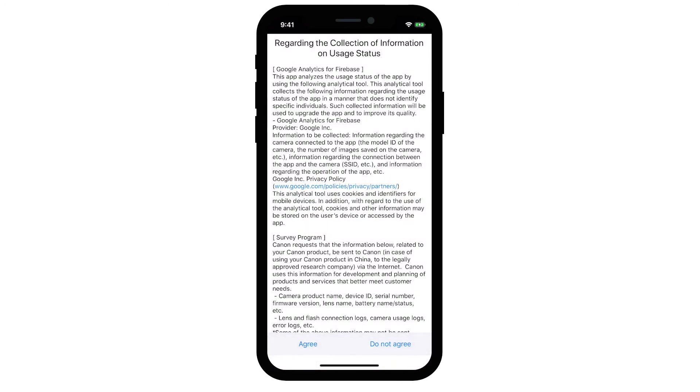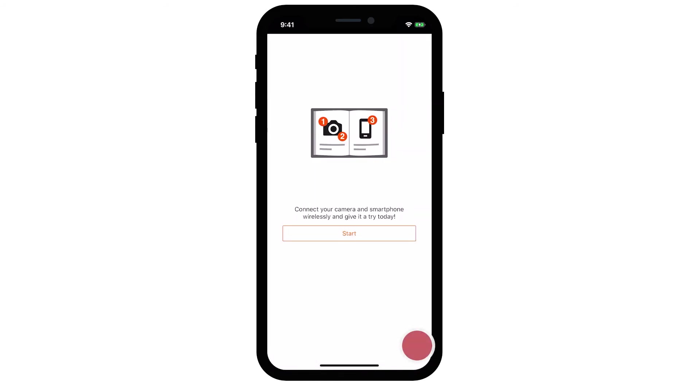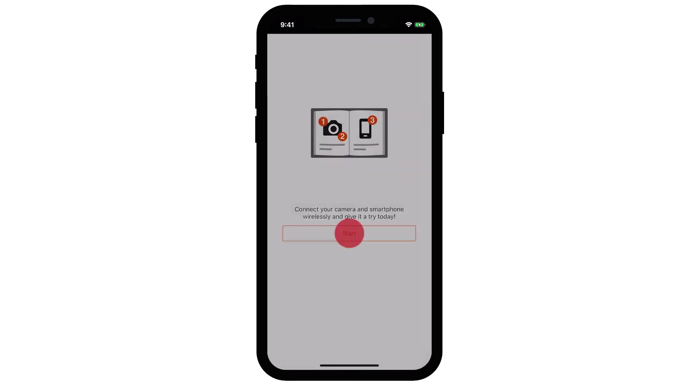If this is your first time installing the app, the following screen will appear. Read the agreements, and if you agree to the terms, tap Agree to continue. On the Camera Connect Welcome screen, tap Skip. The Camera Connect Welcome screen will only appear once the first time you open the app. Tap Start.